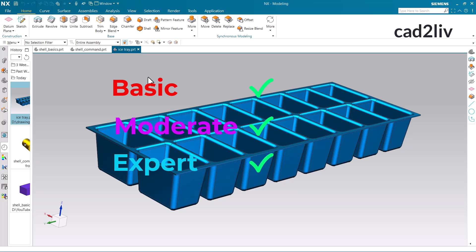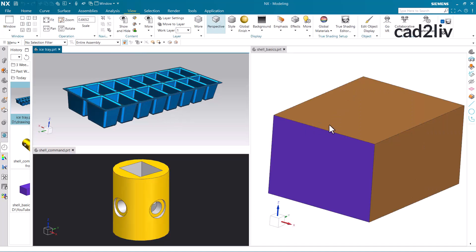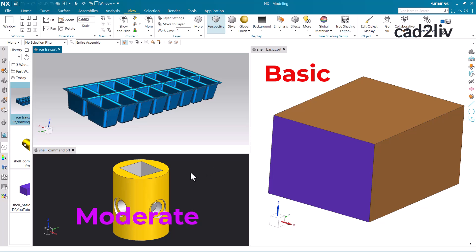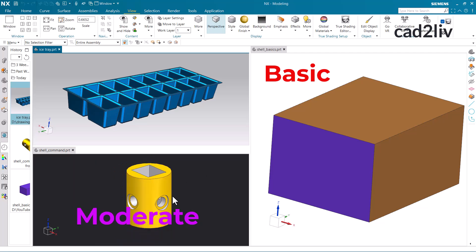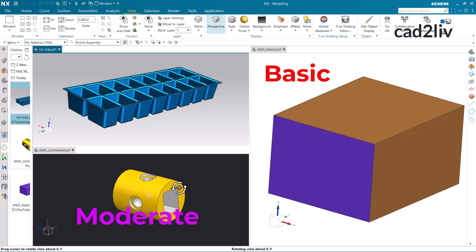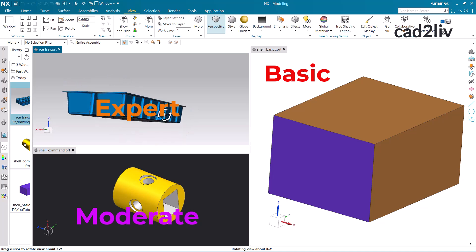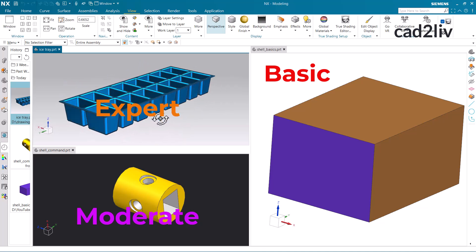So this is all about the shell command. Let's have a quick recap. First of all we started with the basic, where we covered the basic understanding of the shell command — what is open and what is closed. Later on we moved to the moderate level, where we understood how to apply the shell using open and closed options on more complex models. At the end we covered the expert application of the shell command on complex models. So this completes the entire package of shell.